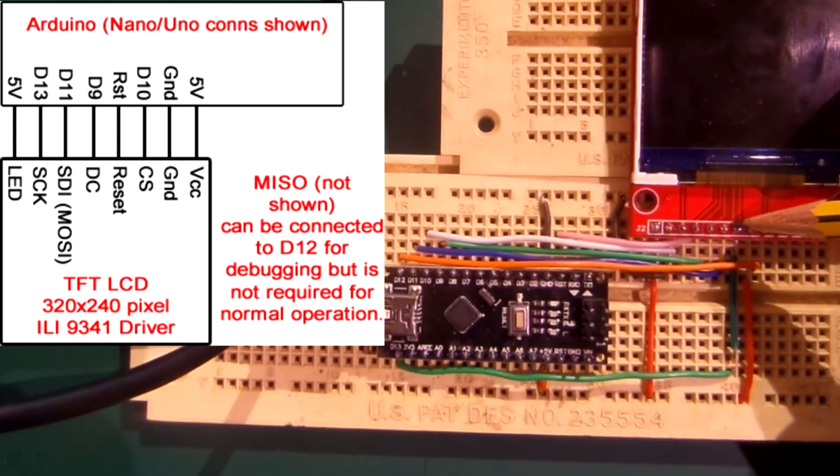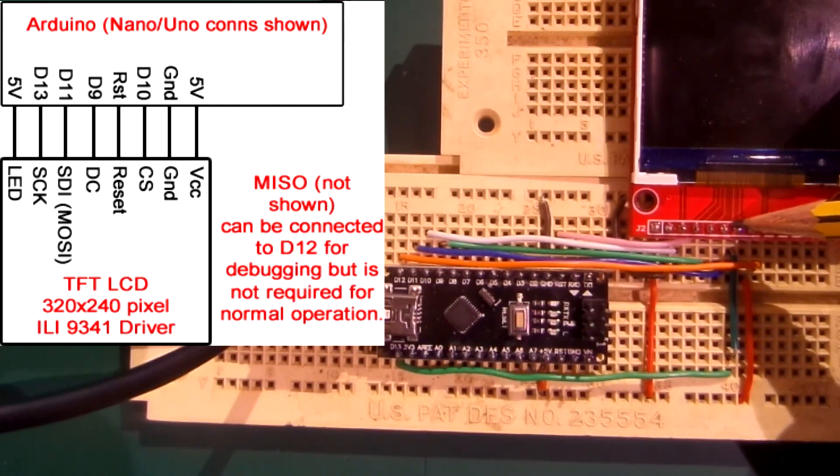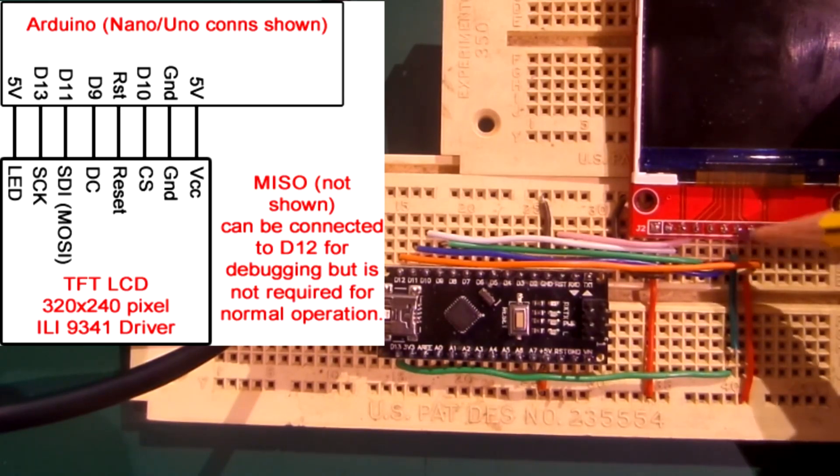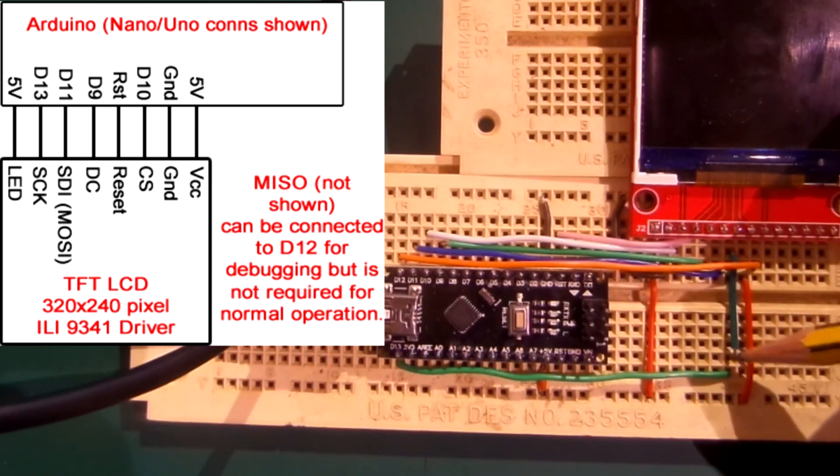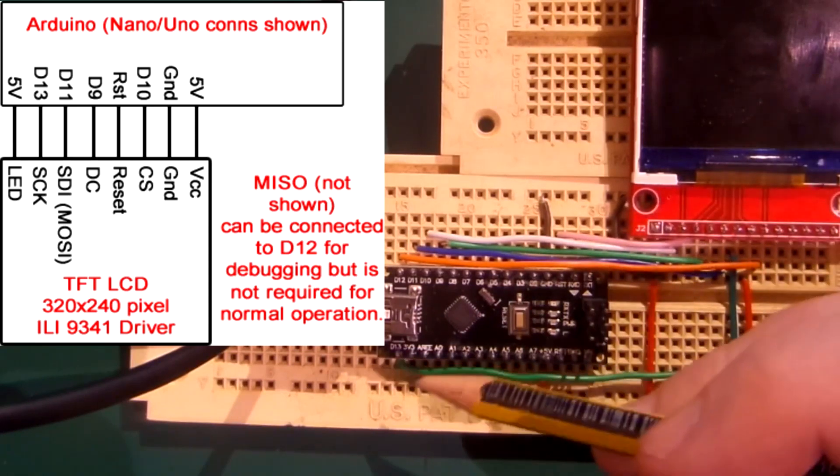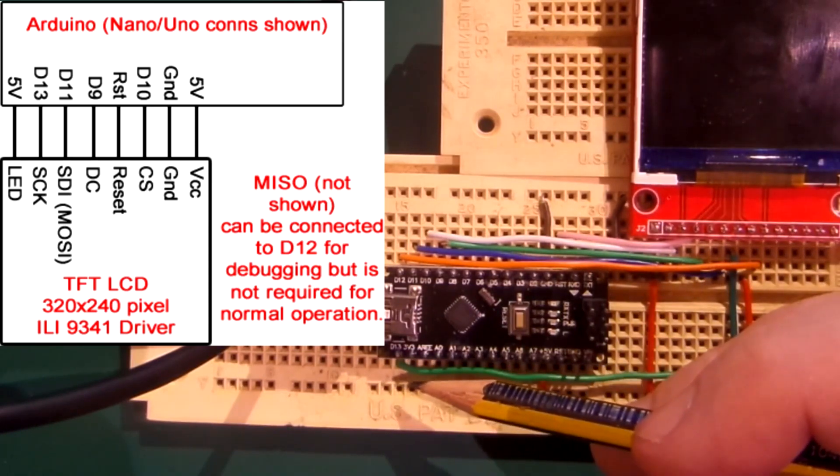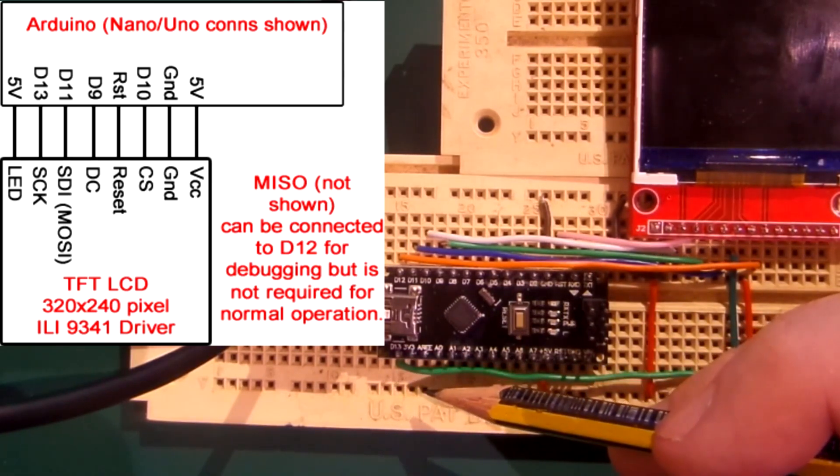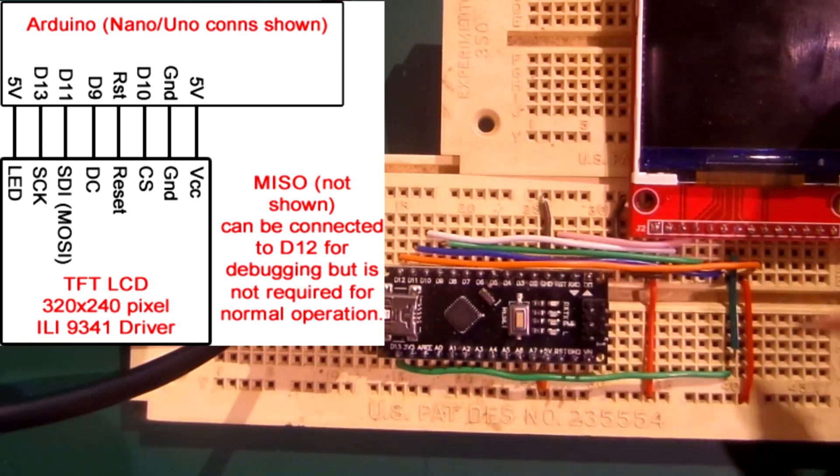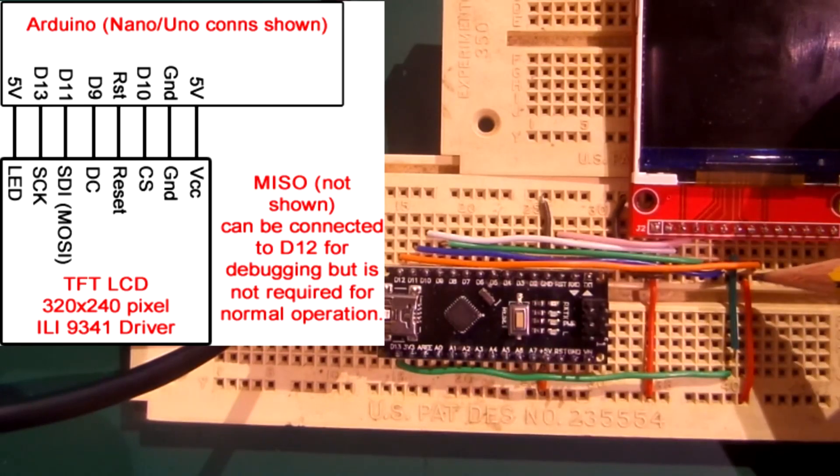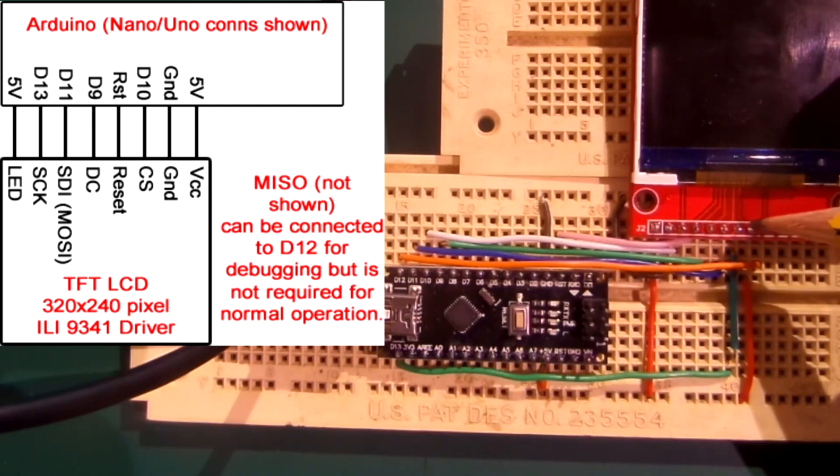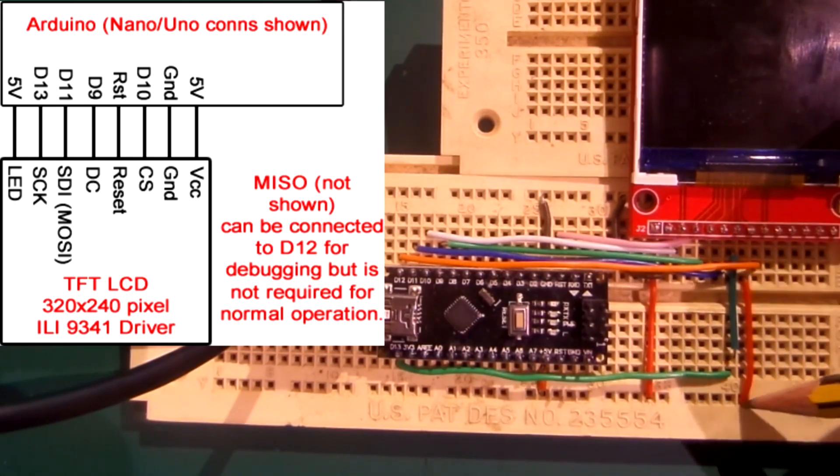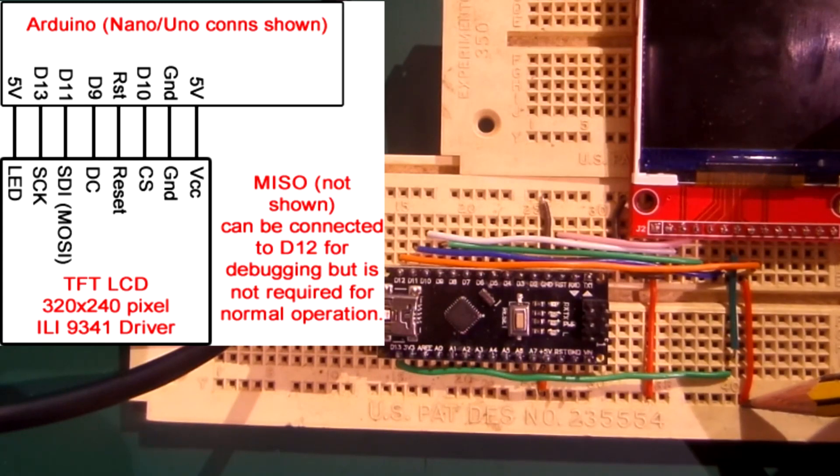The next one is the clock, and that clock goes to D13 pin. So it goes down here, jumps over there and goes over to the D13 pin. And then the last one is this one which is the LED, and that just connects up to 5 volts, otherwise you won't be able to see the screen.